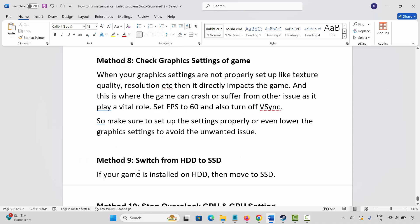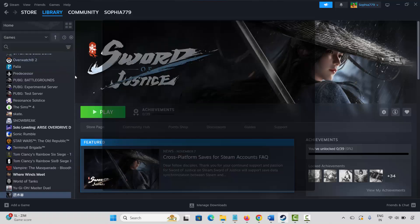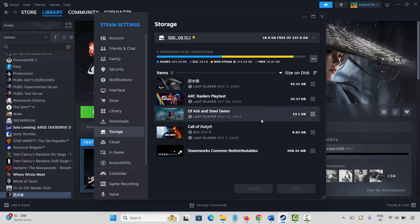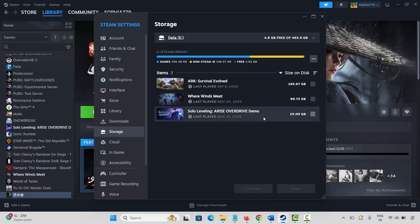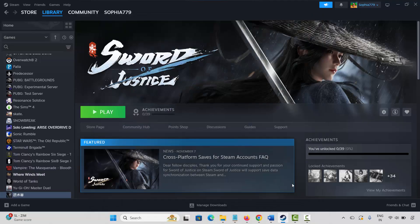If not, next method is to switch from HDD to SSD. If your game is installed on a hard disk, you are suggested to move it to an SSD. Go to Steam, click on the Steam option or Settings, go to Storage, and here you can see the list of installed games. Check if your game is on HDD, select it, and from here you can easily move the game to SSD. After that, launch the game and check if this helps fix the issue.